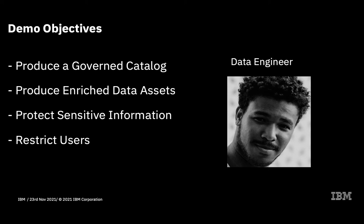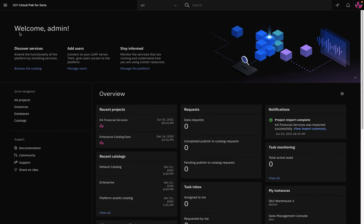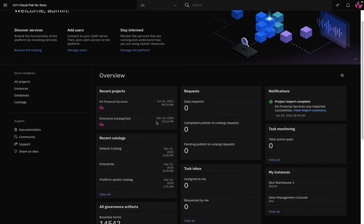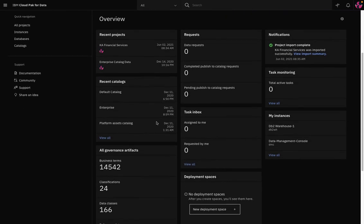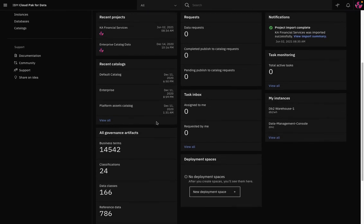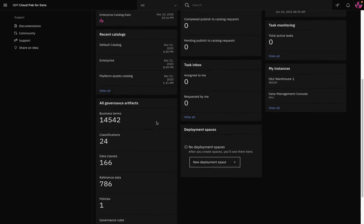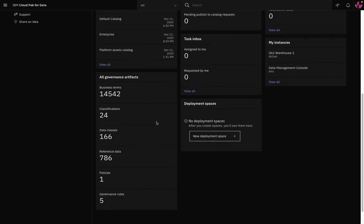I'll start at the Cloud Pak for Data welcome screen, where I can see quick links to recent projects, catalogs, notifications, requests, and the task inbox. If I scroll down, I can also see a summary of all governance artifacts.